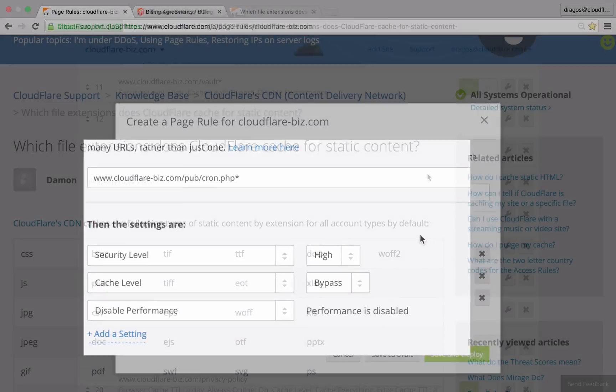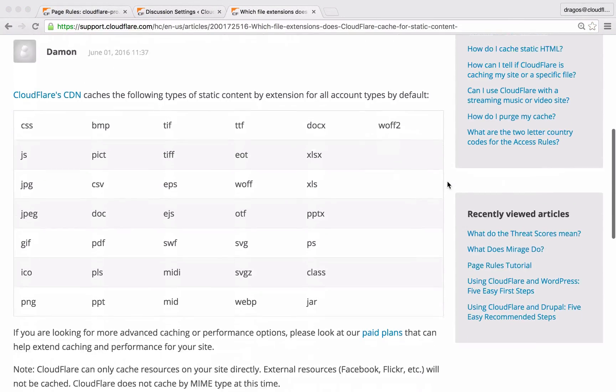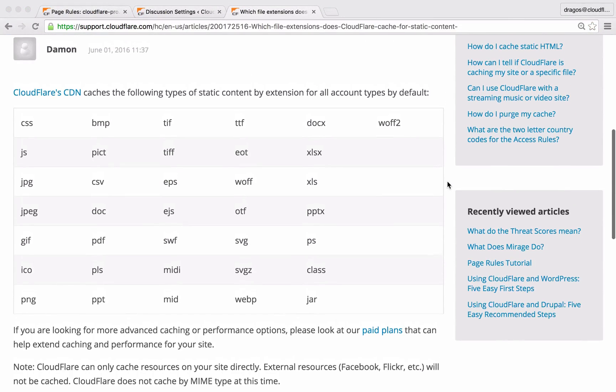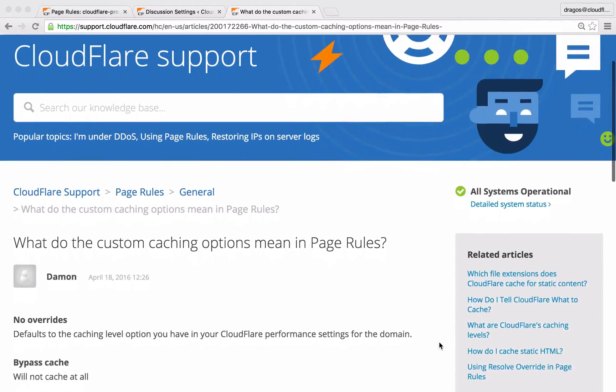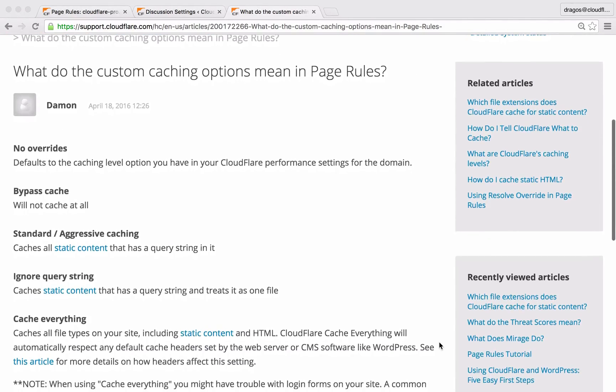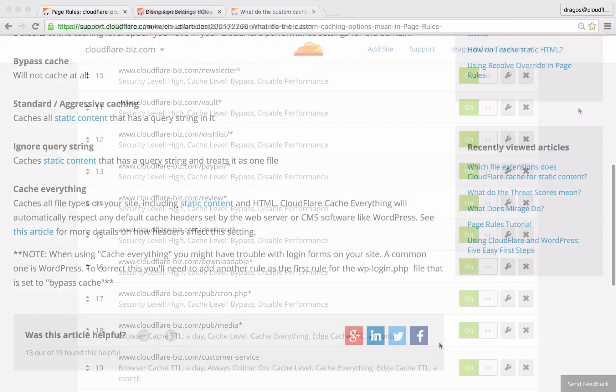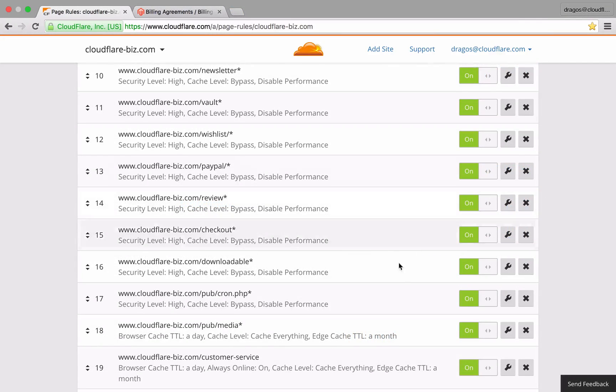By default, Cloudflare caches the most popular types of static assets. With page rules, you can access advanced caching options that allow you to significantly reduce how much bandwidth your server uses. In this example, I'm targeting all of the content in my pub/media area.